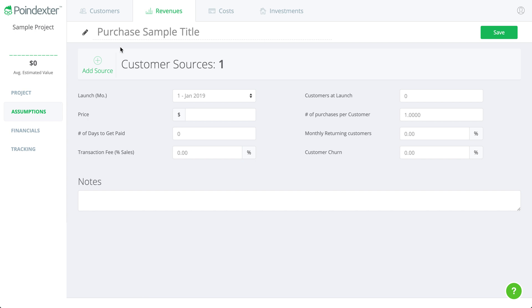What this means is every time that we forecast a customer to convert from one of our customer channels, they will simply purchase for a designated price whatever goods or services we're selling them. So we'll say this is product sales, just as an example here.